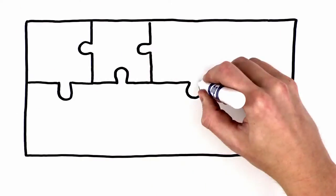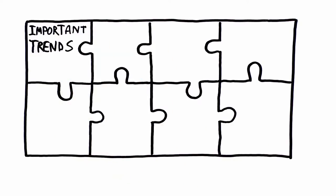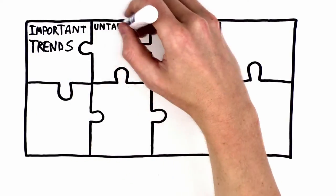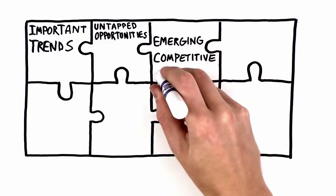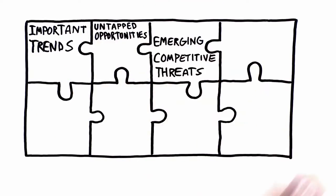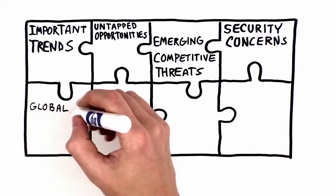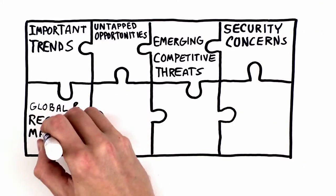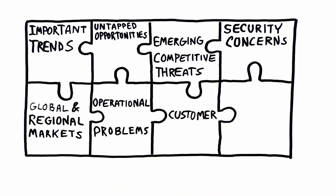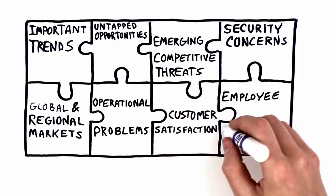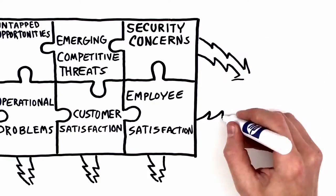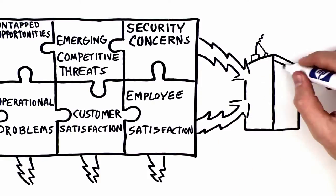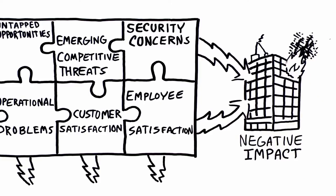The missing pieces of the puzzle may be important trends, untapped opportunities, emerging competitive threats, security concerns, global and regional market changes, operational problems, critical customer and employee satisfaction issues, any of which could have a significantly negative business impact.